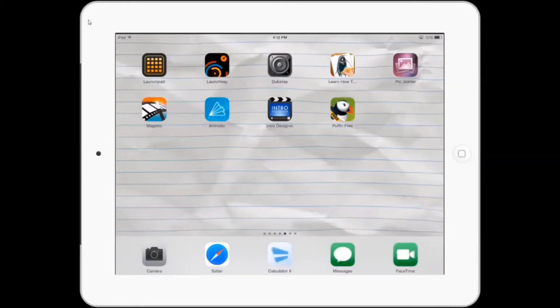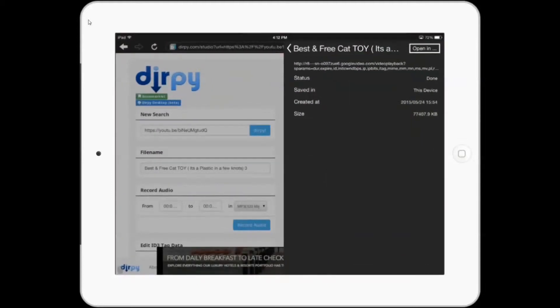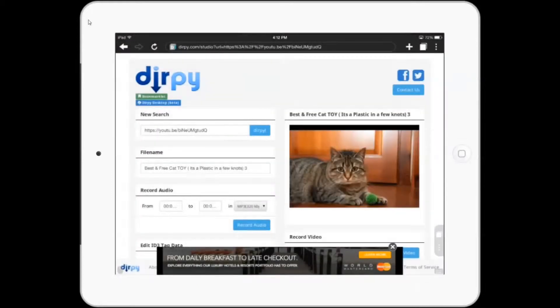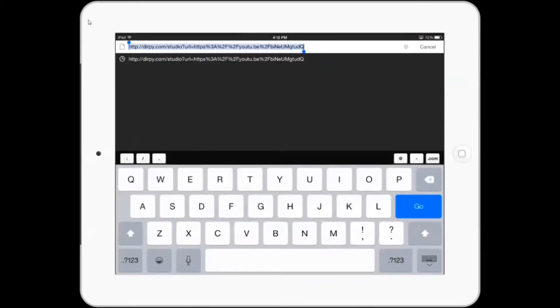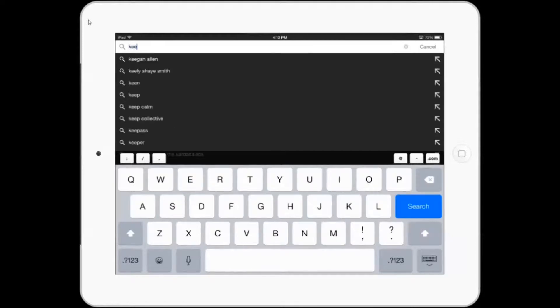What you first need to do is get the link, and then you need to download the Puffin browser, which has JavaScript enabled. Once you've done that, there are two websites you can go to. First, I'm going to show you KeepVid.